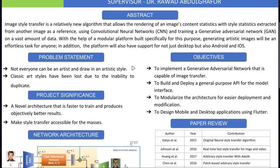The platform will generate artistic images and will have a desktop application, a website, and Android and iOS applications. The problem statement is that not everyone can be an artist. We all like to look at art and want to make our own, but don't know how. Additionally, classical art styles have been lost due to the inability to duplicate them, as the original artists are no longer with us.